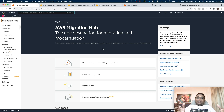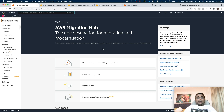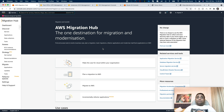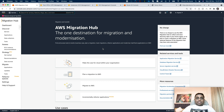Hello everyone, welcome back to my channel. I am Dinut, thank you so much for joining in. Today is 29th November 2021, AWS re:Invent 2021 is going on and we are going to discuss something very brand new from Amazon Web Services.